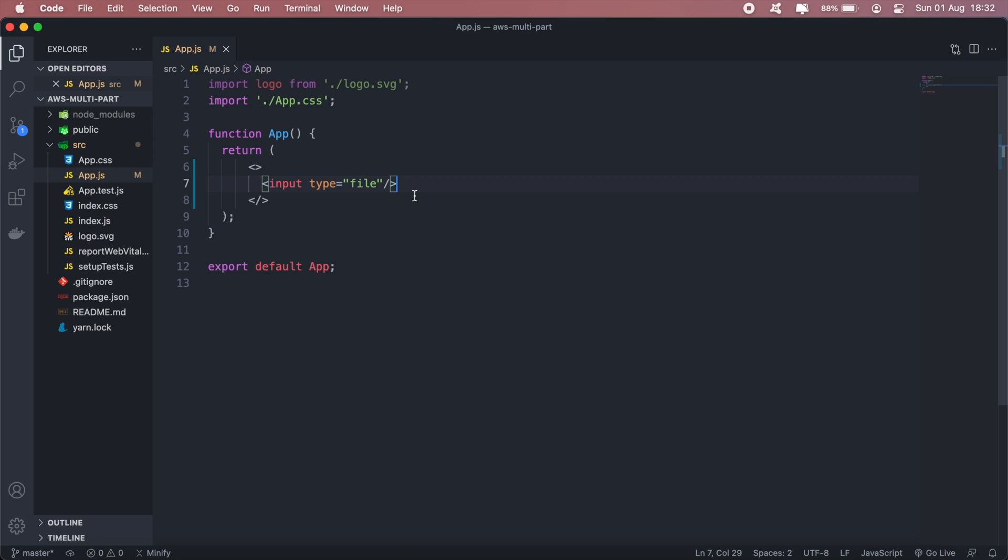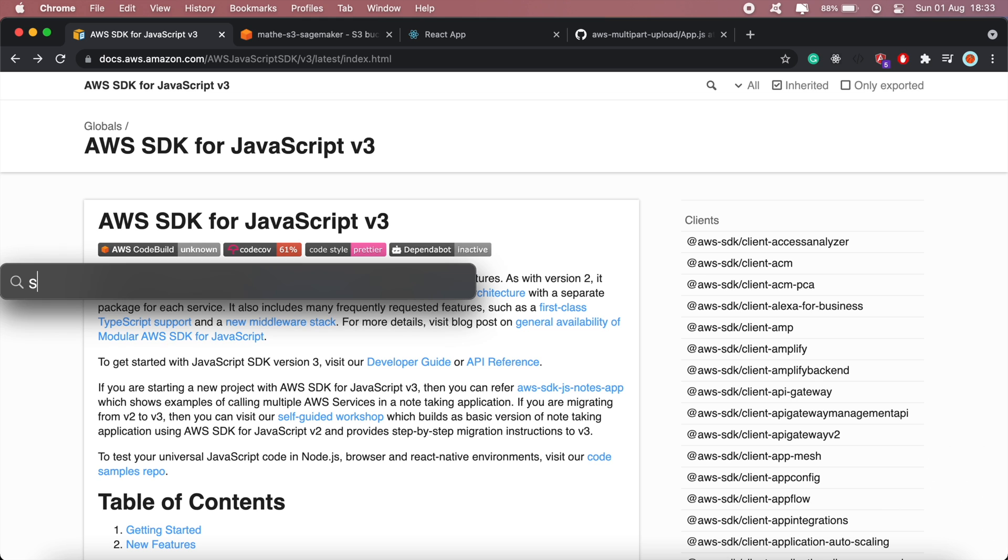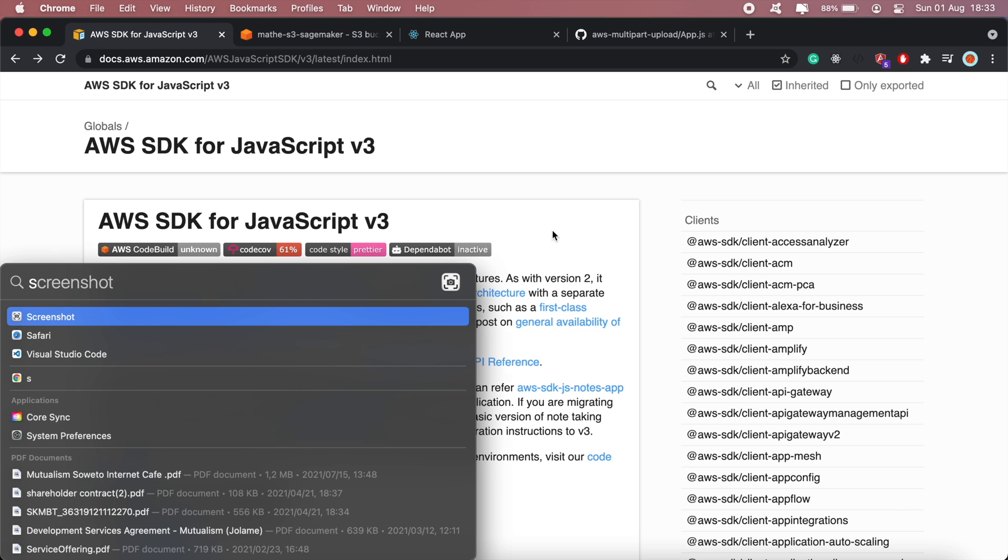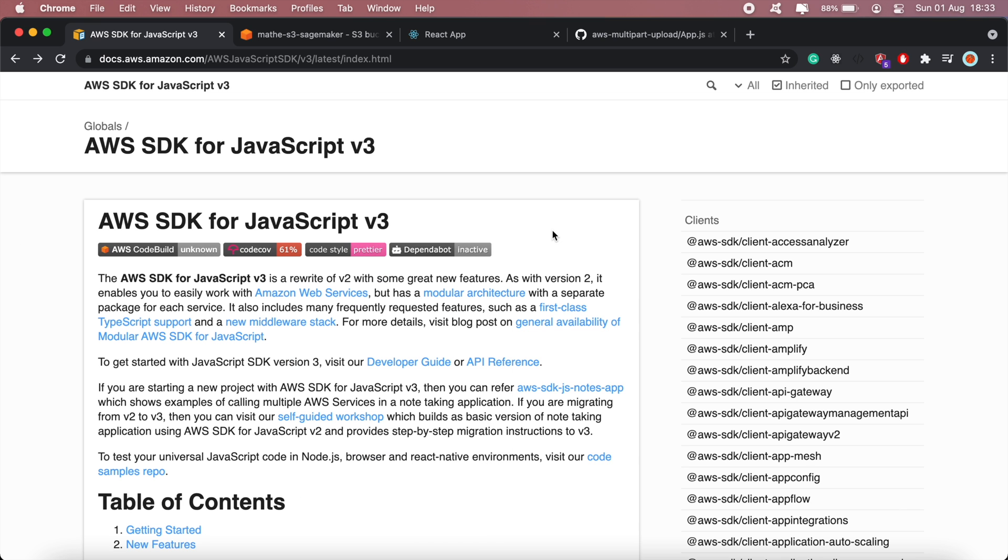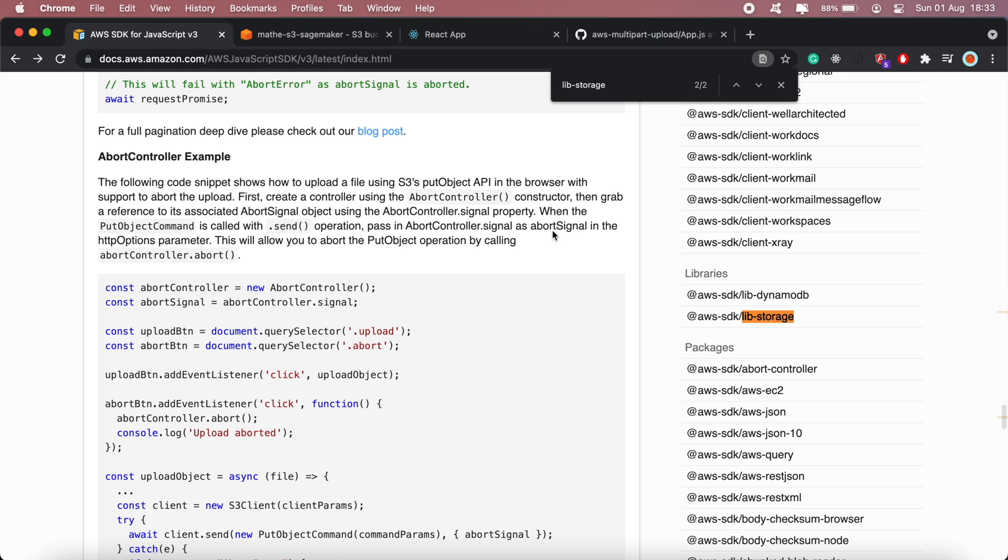First let me install the packages I'll need. So if I head back to the documentation here I'll search for lib storage, and this would be this library here.